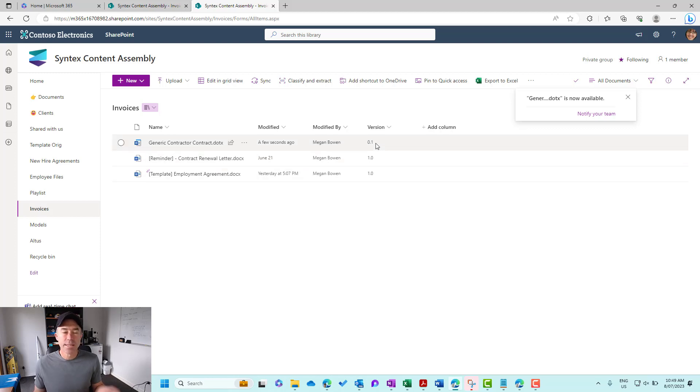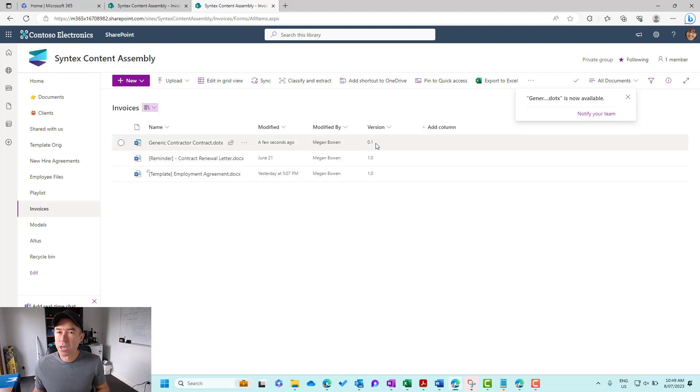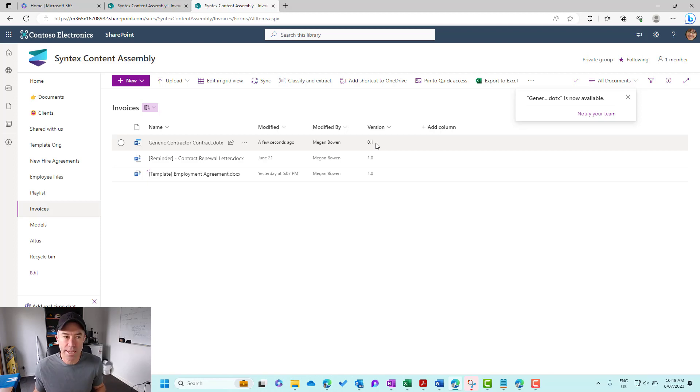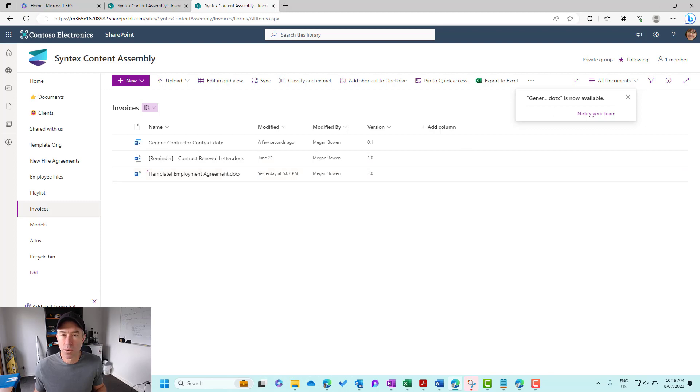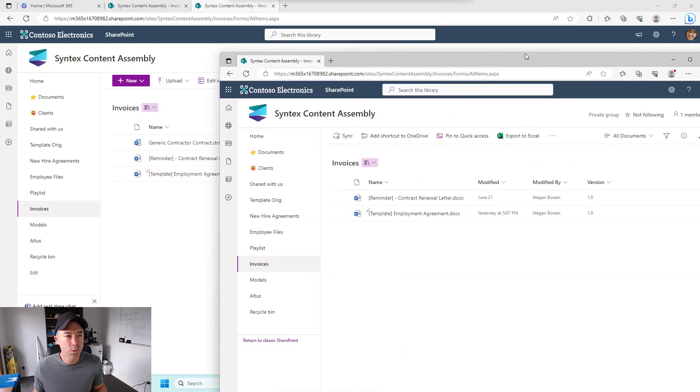And now you can see that the version is 0.1 because we haven't published a major version of this document yet. We've still got these two documents here, 1.0 and 1.0. So these are major versions.